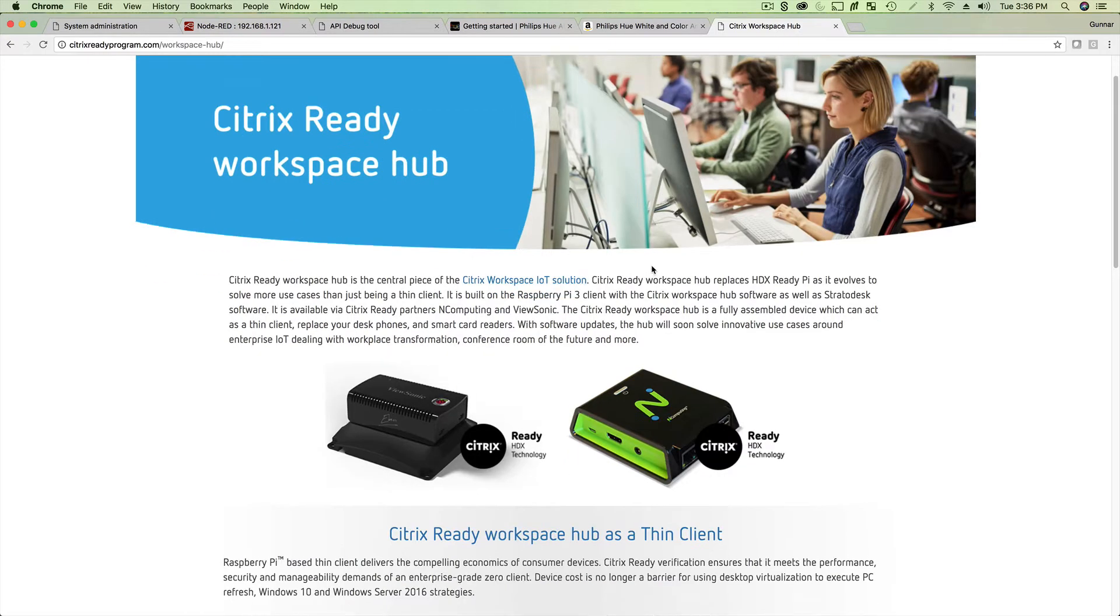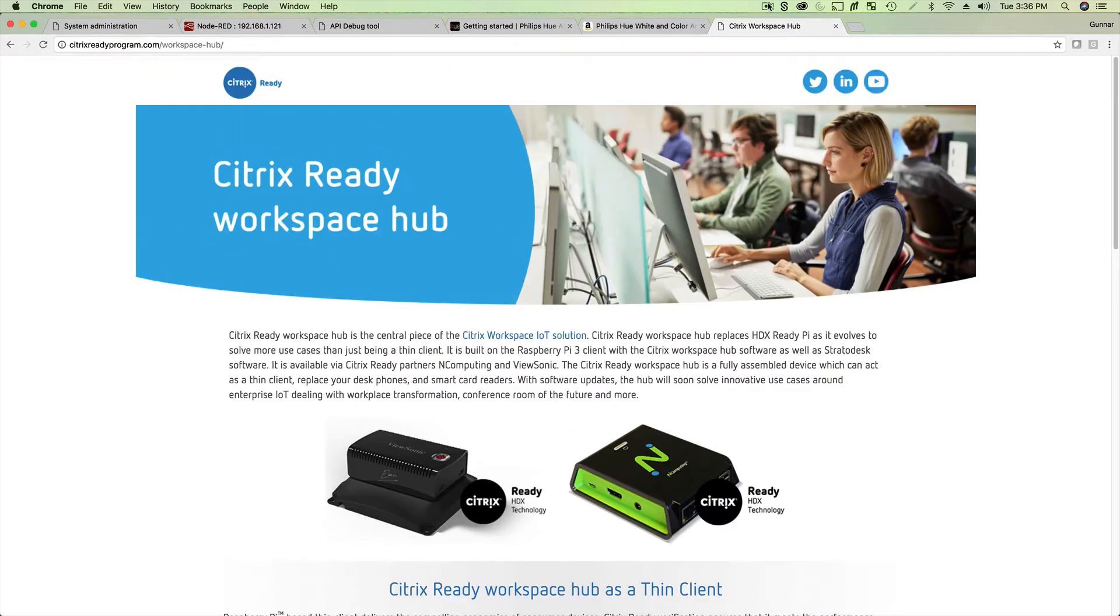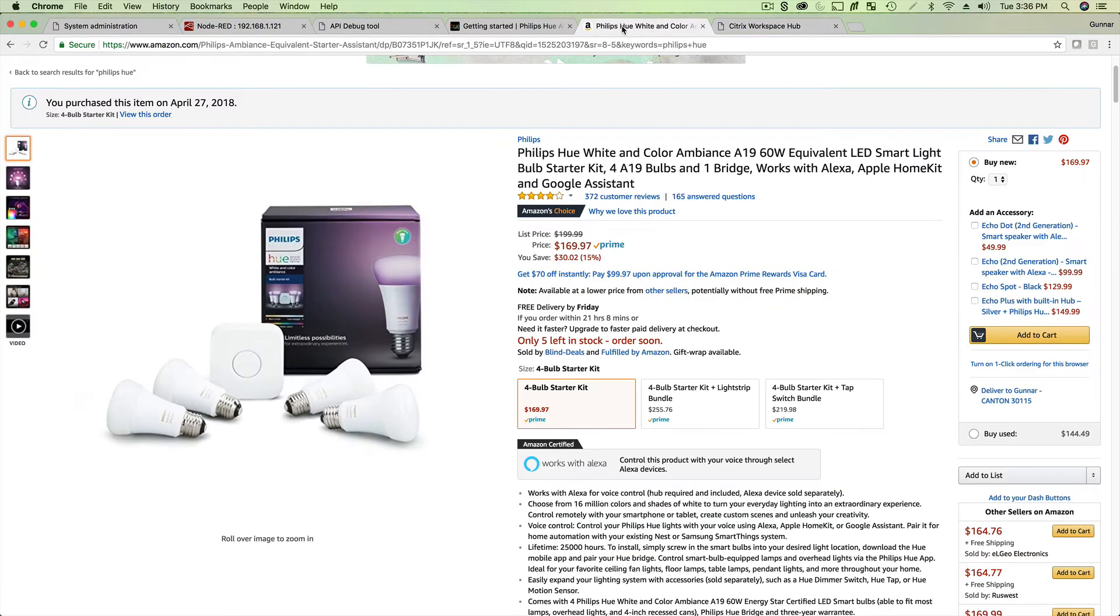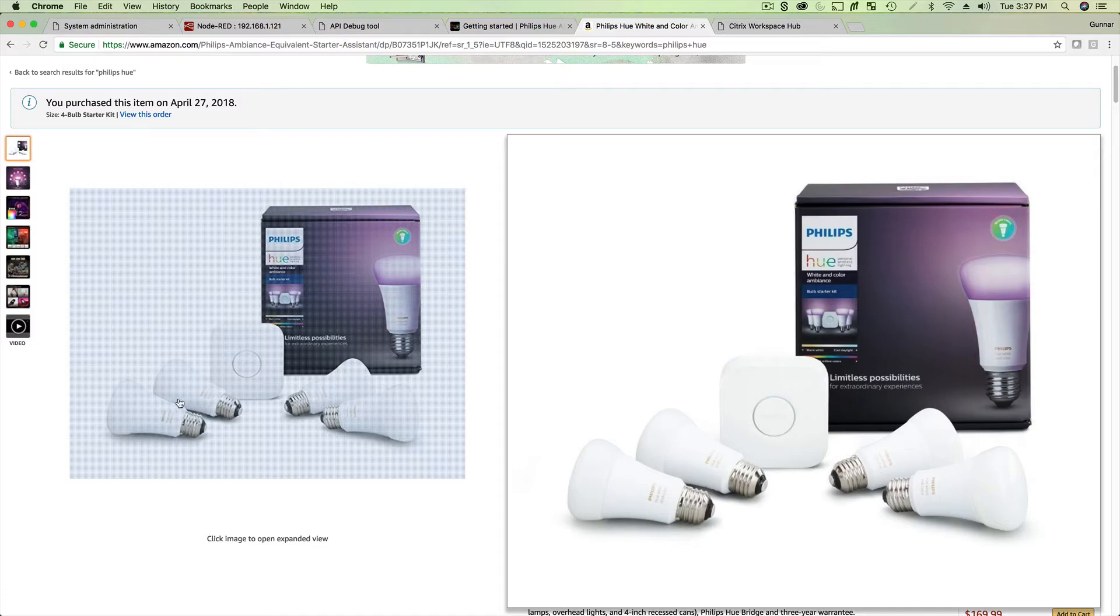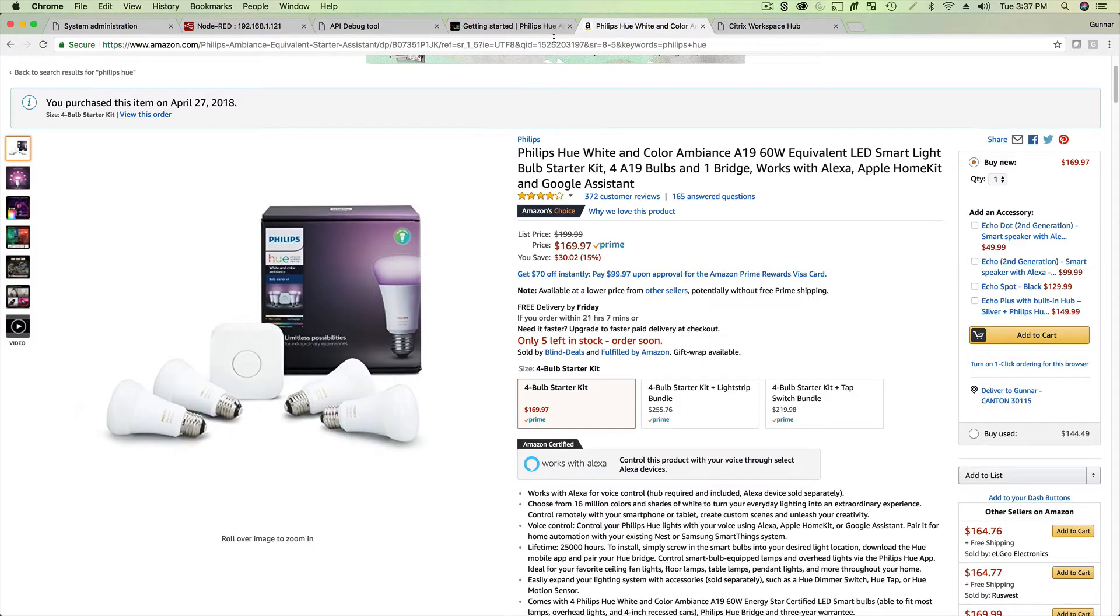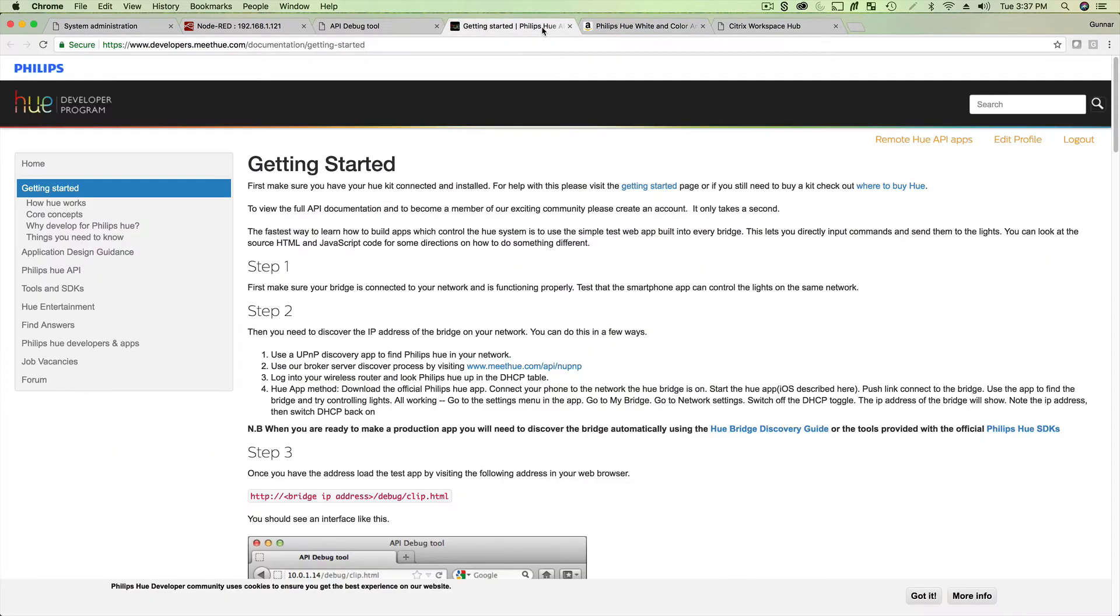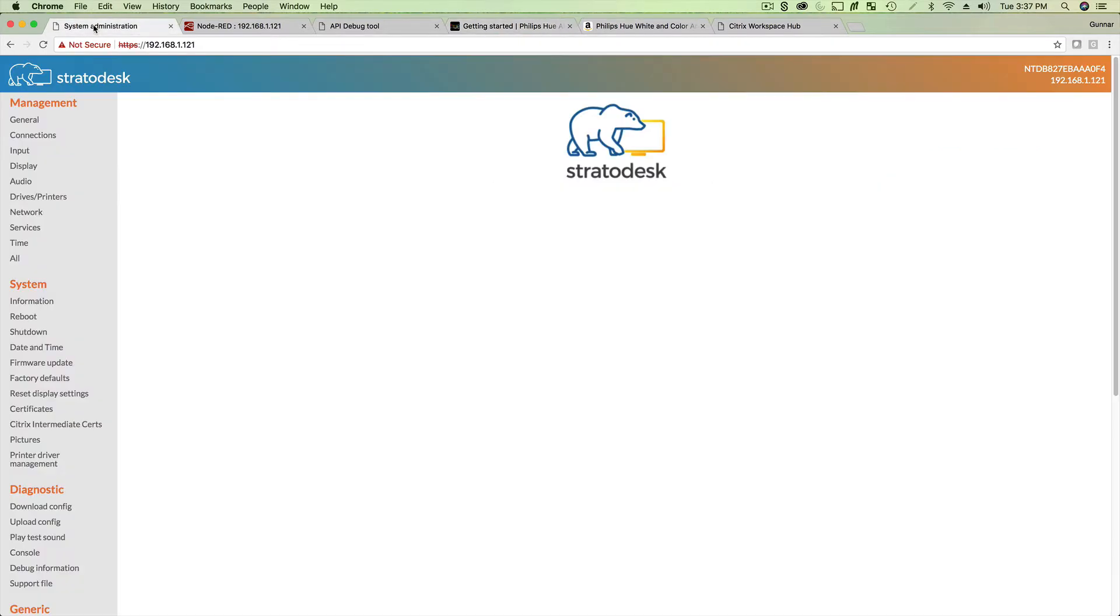Hey everybody, today I'm going to be demoing for you using a Citrix Ready Workspace Hub with a Philips Hue light system that I bought from Amazon. This one's important to get because it's got the bridge, that little square in the middle, and four light bulbs. First things first, there's an app on your phone you can use to control the system, but obviously I don't want to use my phone, I want to use my Workspace Hub.